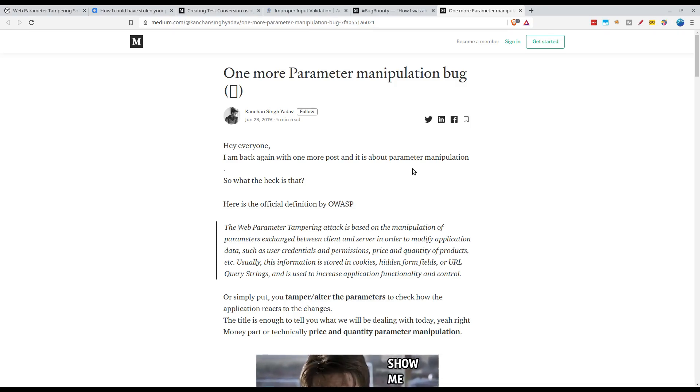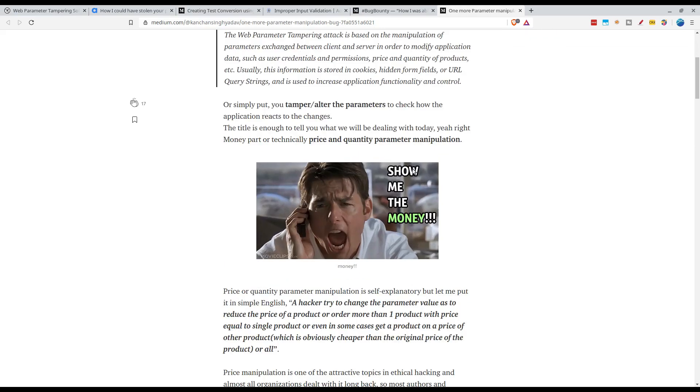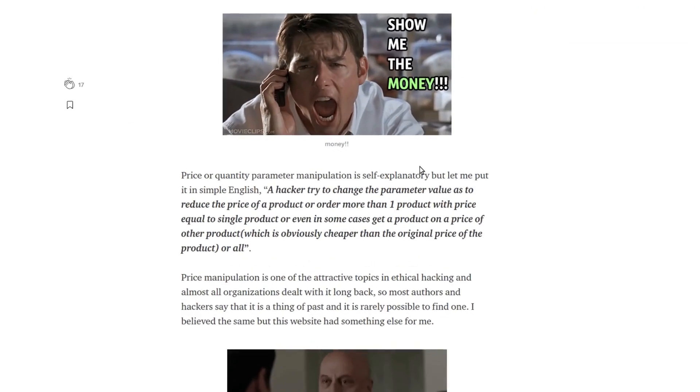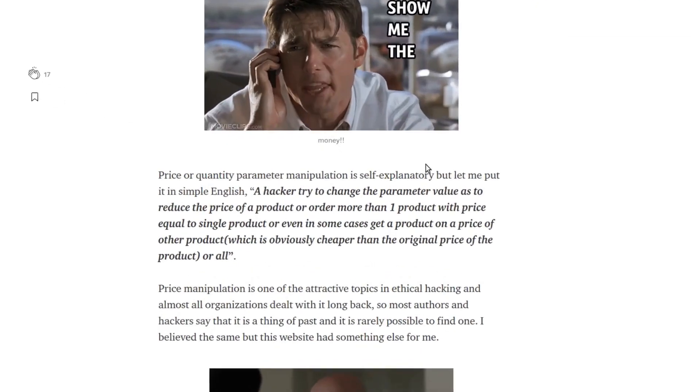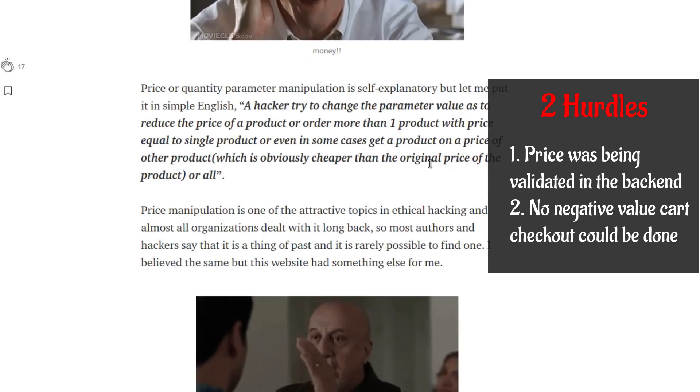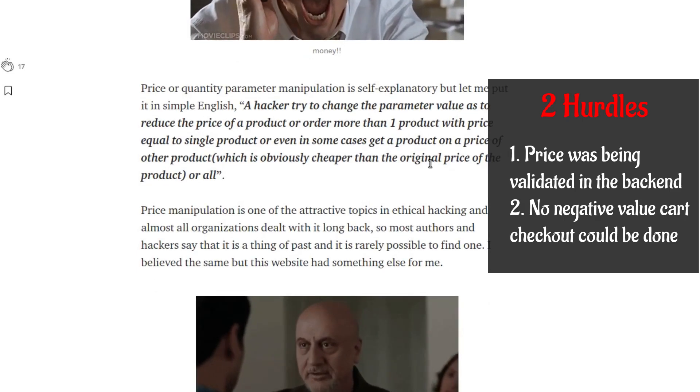It was similar to the previous report but there were two hurdles. First, the price was being validated in the backend.